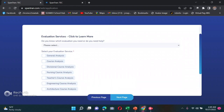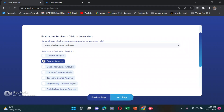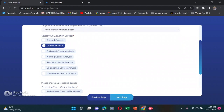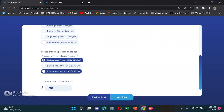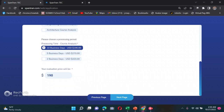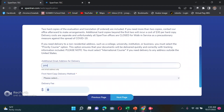For evaluation service, since I already know which evaluation I need, I selected course analysis — it's cheaper than teachers course analysis. For practicality, I recommend the 10 business days option at $190. The 2 business days option costs $420. During my actual application I chose 2 business days because my visa sponsor was in a hurry, but normally 10 business days is sufficient.